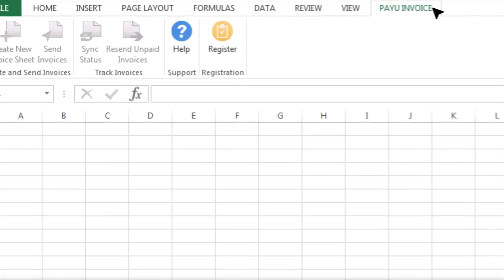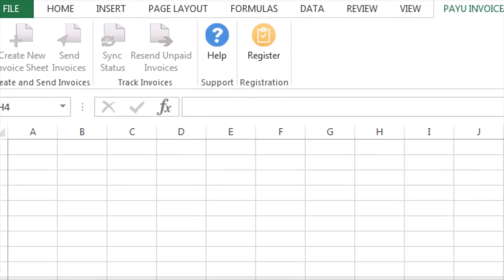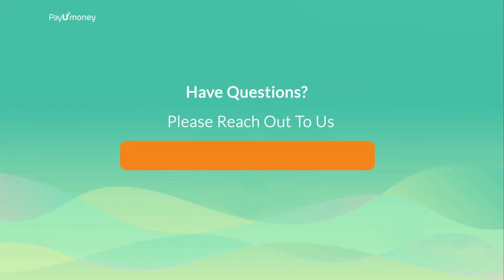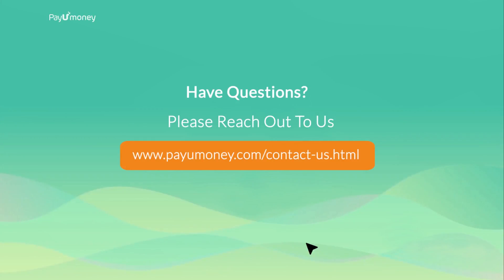For any further assistance, click on the Help button to know more about the product, features, and FAQs. Have questions? Please reach out to us on the following link and our team will be happy to assist you.